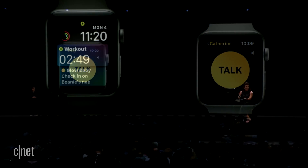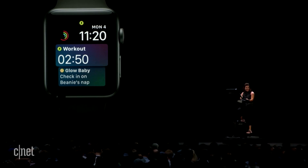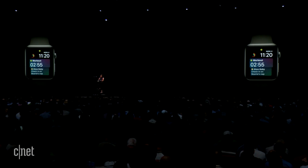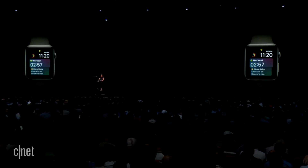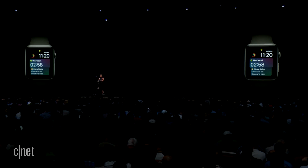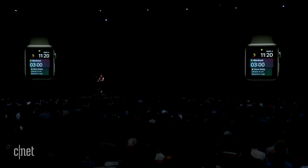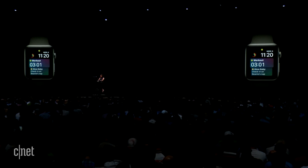That's Walkie Talkie. And you heard how Walkie Talkie is so great for staying in touch with close friends and family. So I set my daughter up with Walkie Talkie so that she can help demo what it's like to receive one.